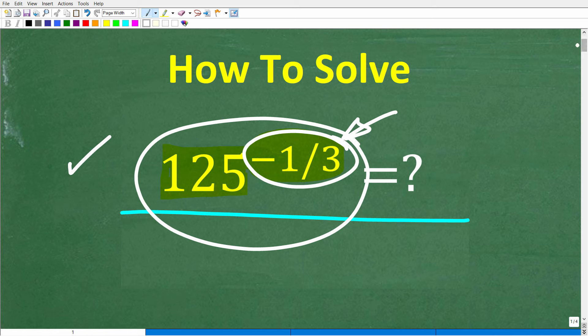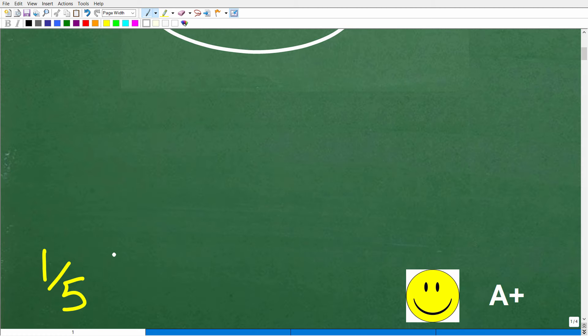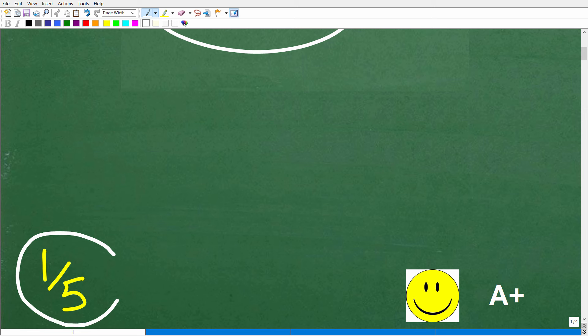So we have 125 to the negative one-third power. What does this equal? Let's take a look at the correct answer. The correct answer is one-fifth.